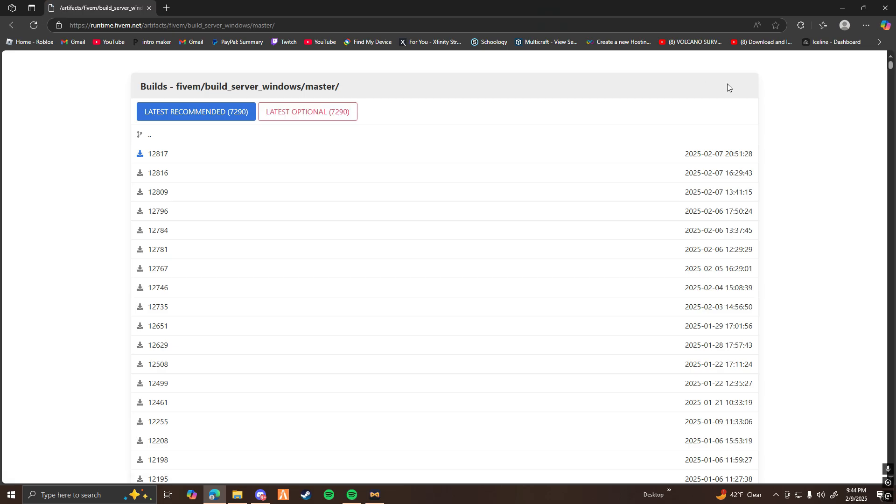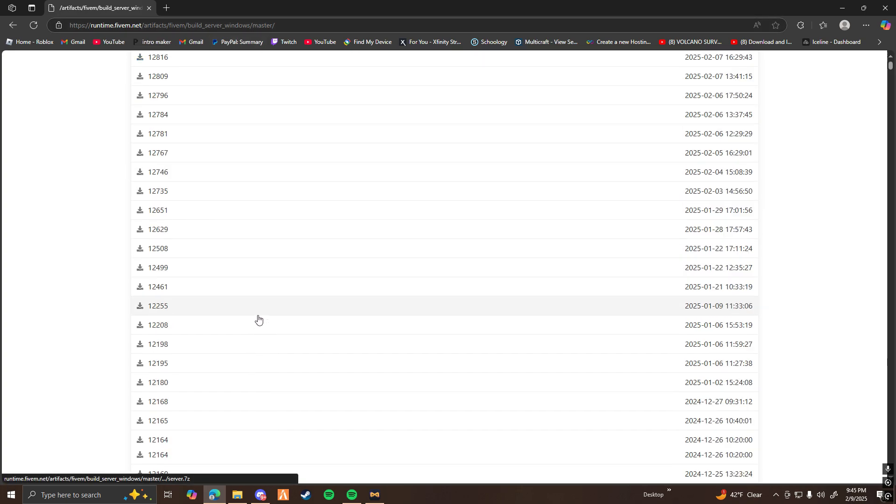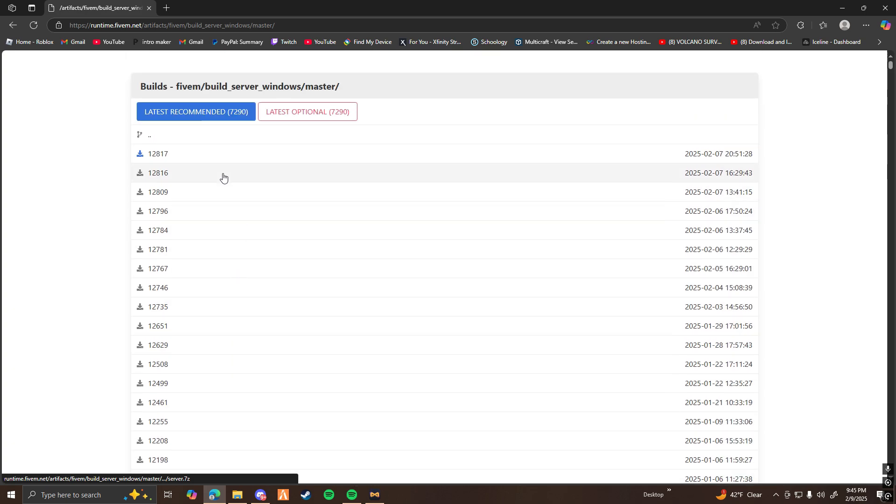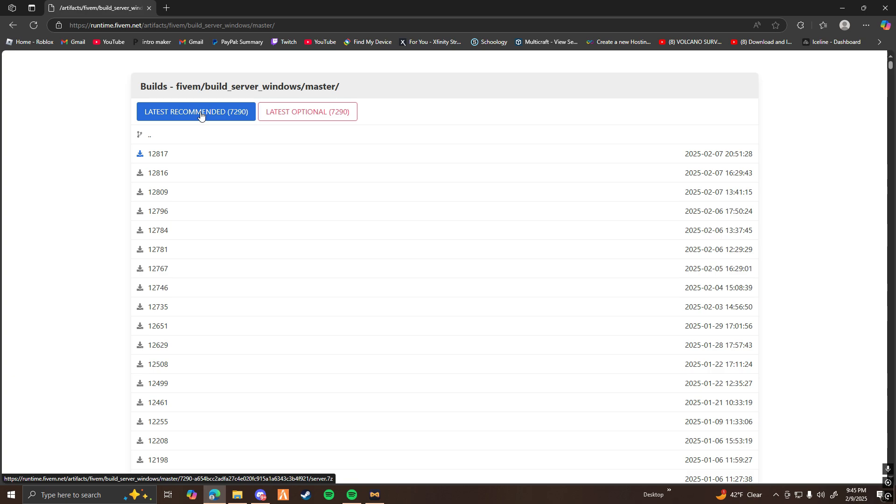So what you want to do first is click on the very first link in the description, and it should bring you up to this page here. This is where you're going to find your 5M server build, so you can either go here and choose one out specifically, or what I would recommend is you just click this big blue button that says latest recommended.